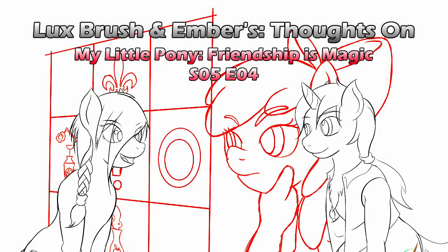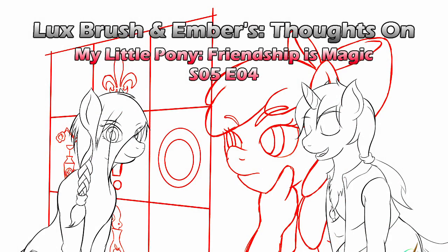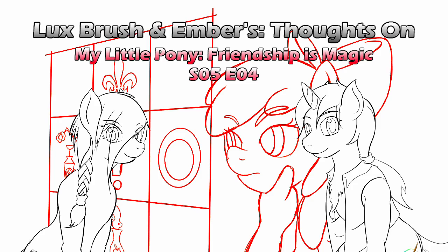Alright, let's see if we can make it through this one in one take. And now on to the intro. I'm Lux. And I'm Ember. And I just made a pose. Nice. Good job, Sailor Scout. And this is our thoughts on My Little Pony, Friendship is Magic, Season 5, Episode 4. Bloom and Gloom.